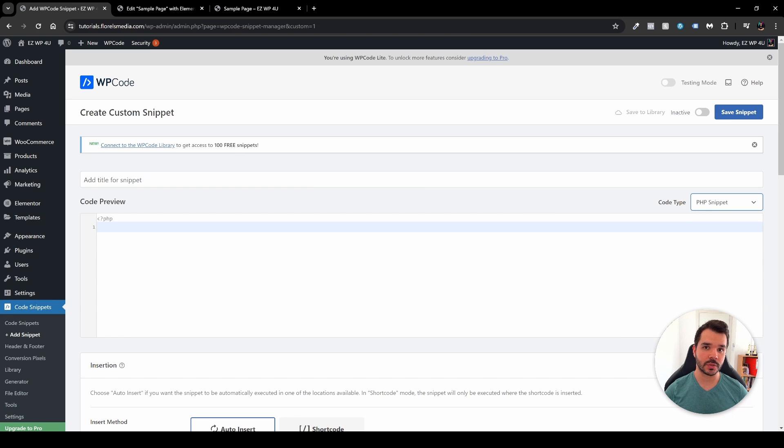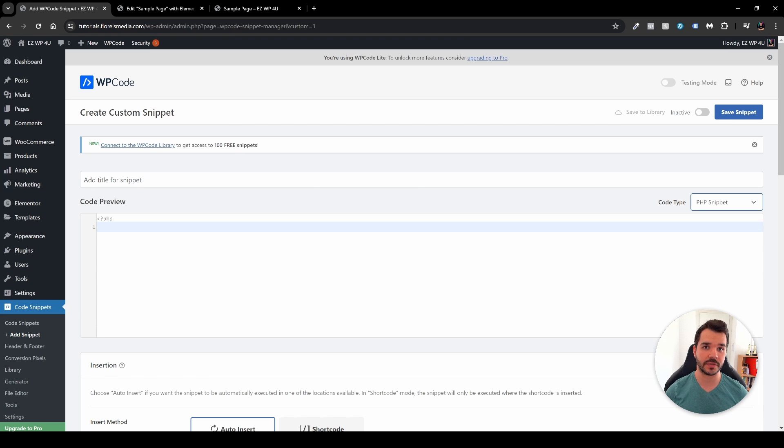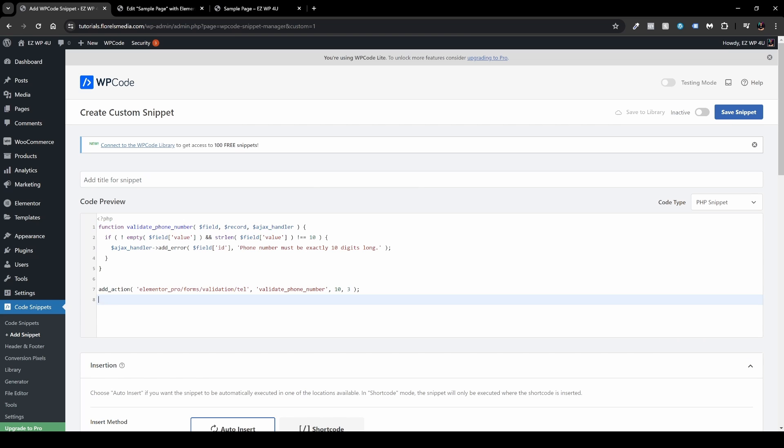Now the code for this will be either in the description of this video or in the link in the description of this video. Insert the code. Now what this code does is basically checks if the field has more than 10 digits or less than 10 digits.